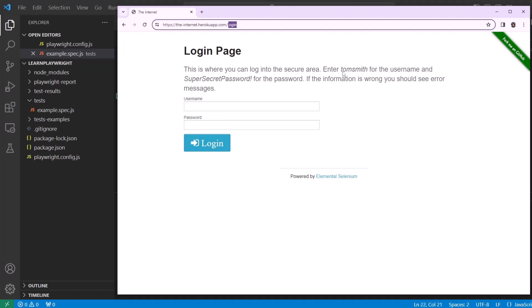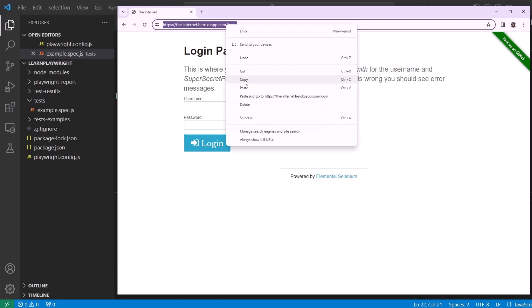Here is our login, tomsmith. So this is the username and here is our password, SuperSecretPassword! So pause the video and copy or type out this web address and then copy it.